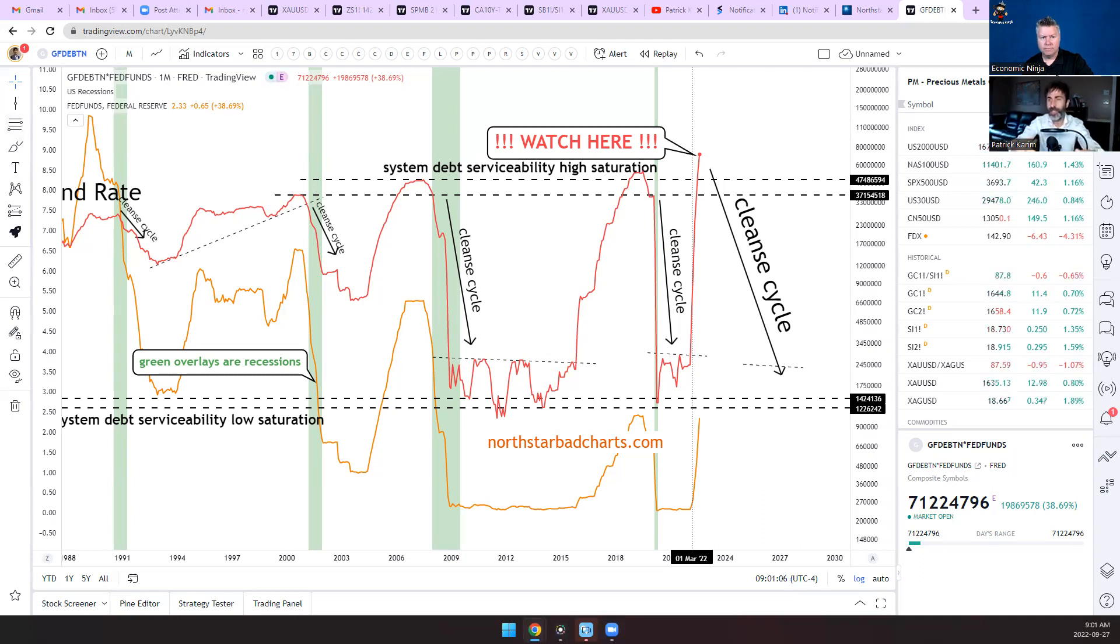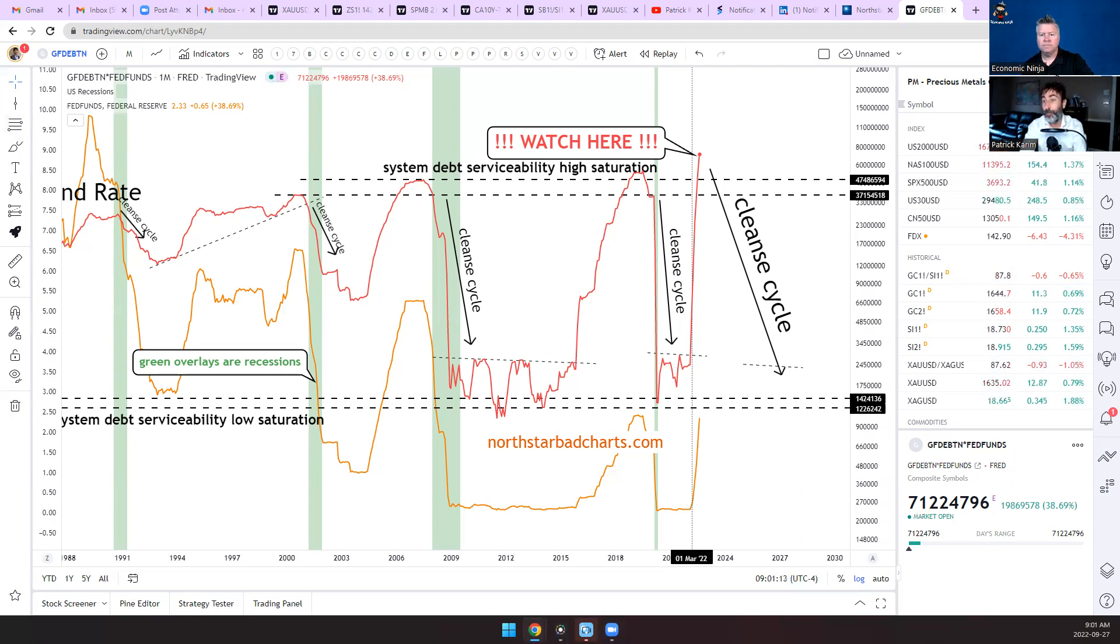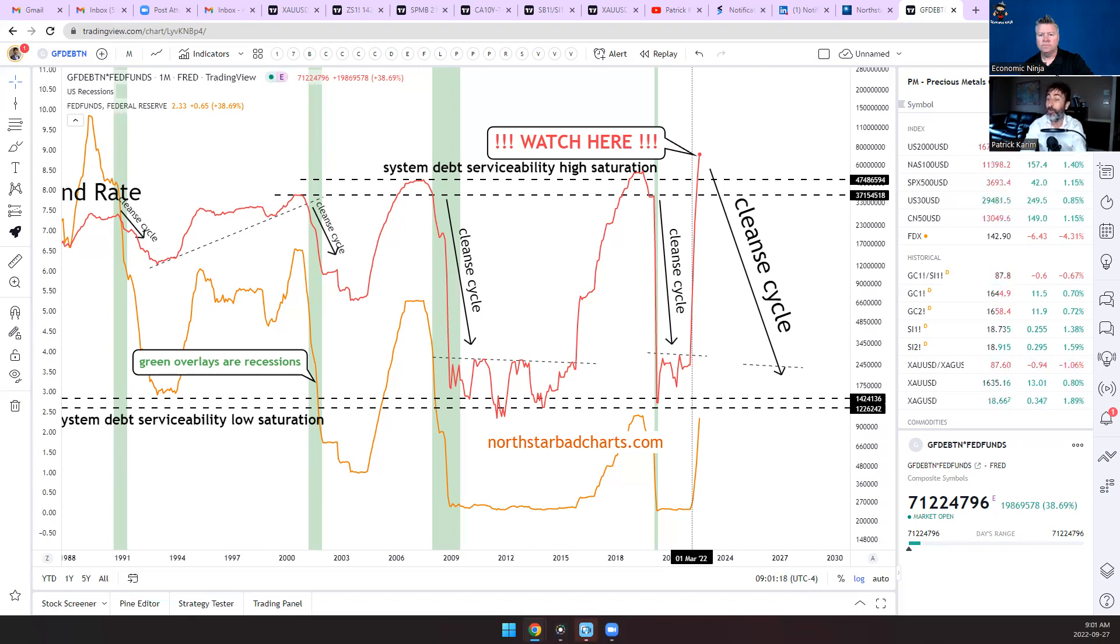They have two ways to bring it down. Either there's total debt, sovereign debt defaults where you destroy the debt and that goes down, or the easy way is just lower the rates. Because if you lower the rates back to zero this line is just going to plummet down all the way down here.